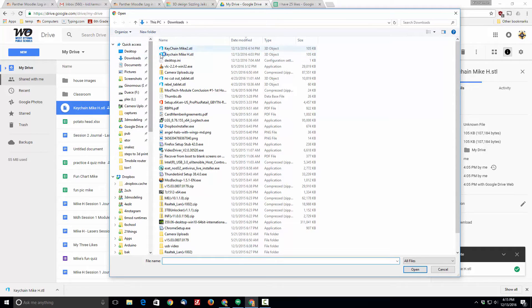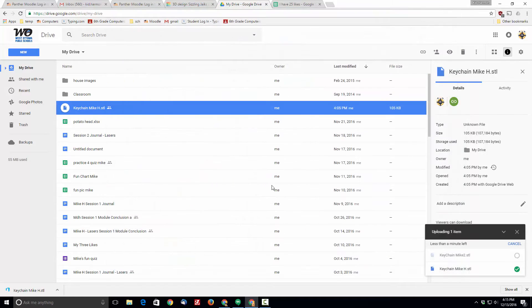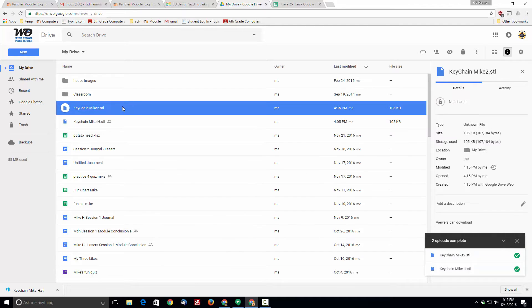When you hit file upload make sure you find your folder where you put it. I put mine in the downloads. I've done this project a couple times so I'm gonna upload the other copy that I created. When you do that it uploads that quickly.